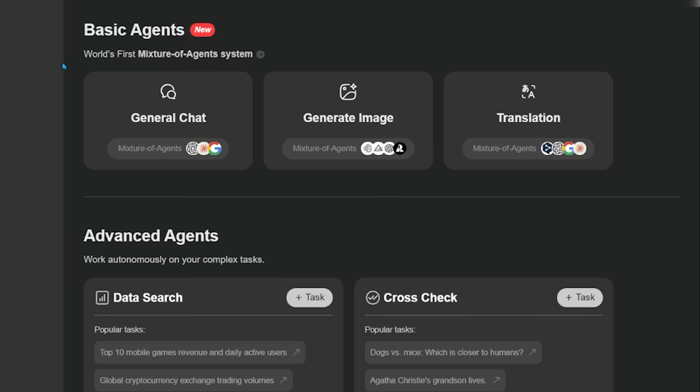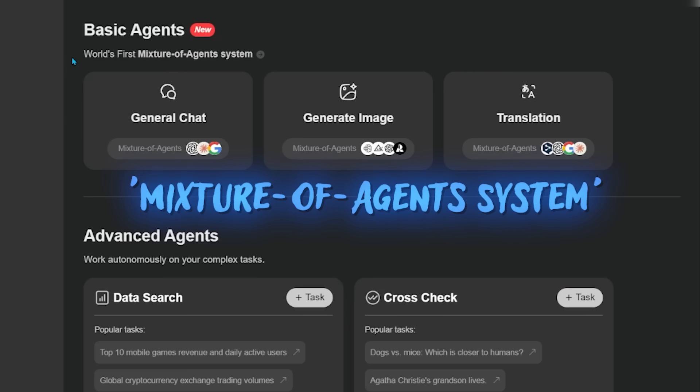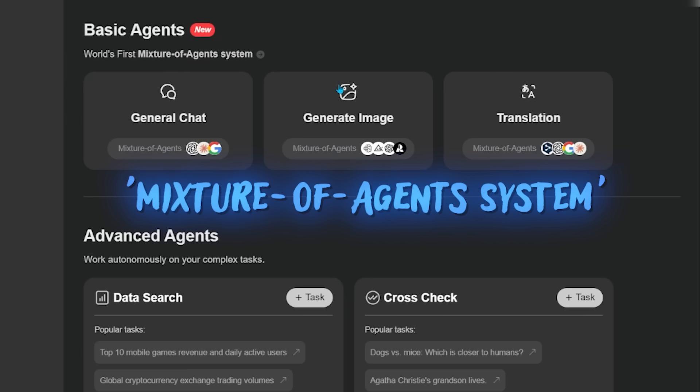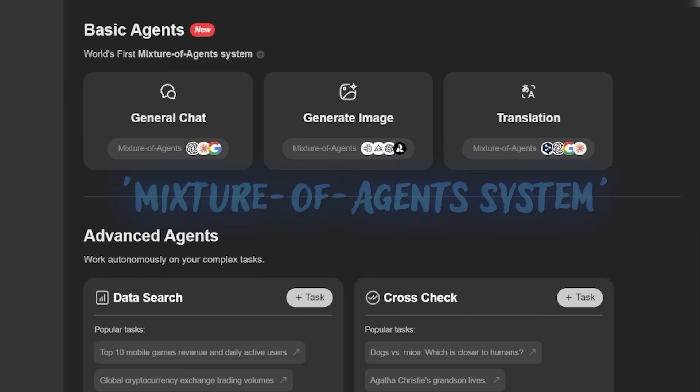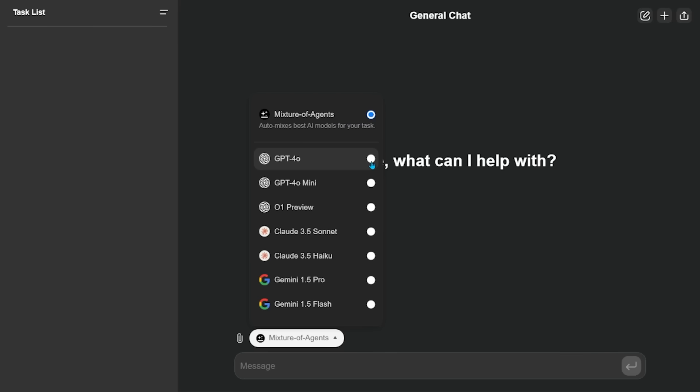A key selling feature here is the world's first mixture of agents system. And just taking a look here, we have general chat and generate image and then translation. For example, if we come on over to the general chat, this would obviously be very similar to pulling up chat GPT or Grok and then asking a question. It gives you an option of the language model that you want to use, you can actually select the mixture of agents. Essentially, what this is, is it's picking the best AI model for the job.